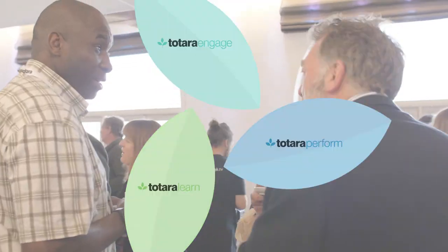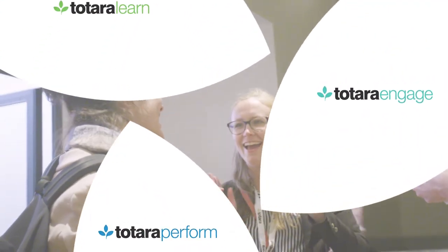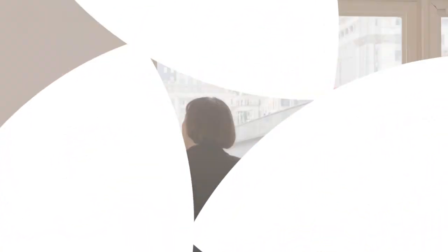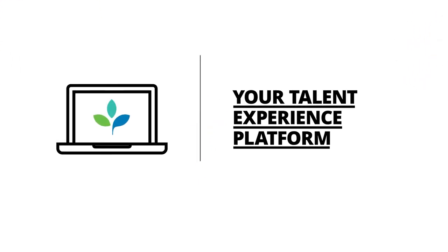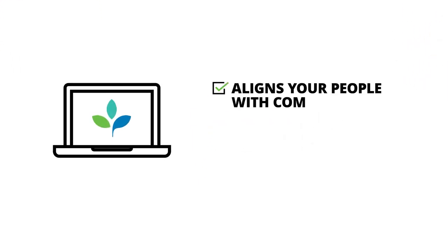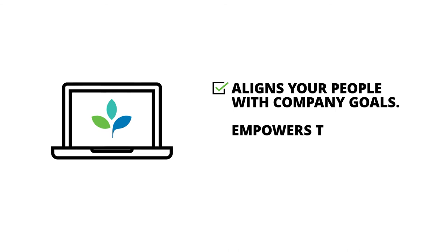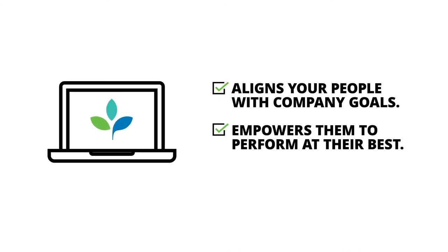What's more, by combining Totara Perform with Totara Learn and Totara Engage, you'll benefit from an integrated talent experience platform that aligns your people with company goals and empowers them to perform at their best.